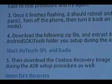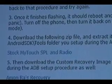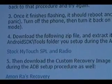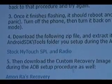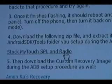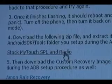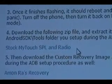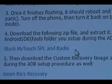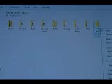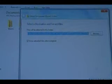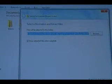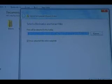Okay, next thing we need to do is we need to download the stock MyTouch SPL and radio. So click the link here and download that. Okay, so once we download it, we're going to right click it, extract all. And then just click extract.